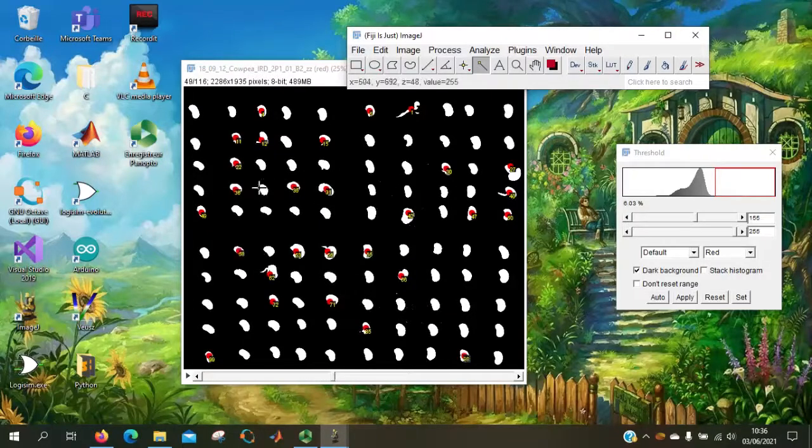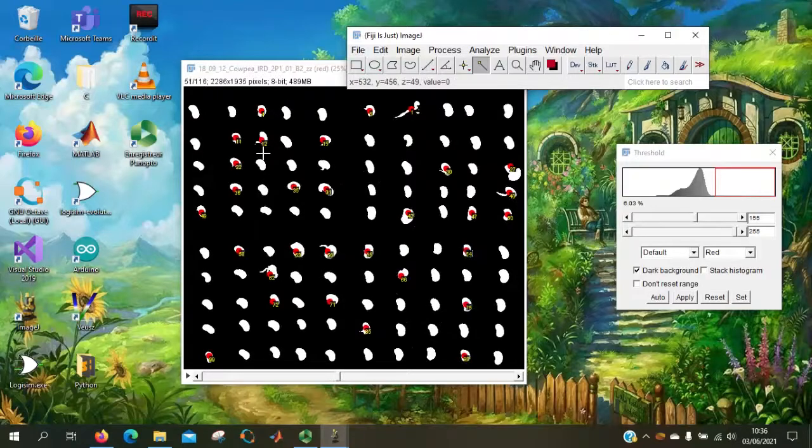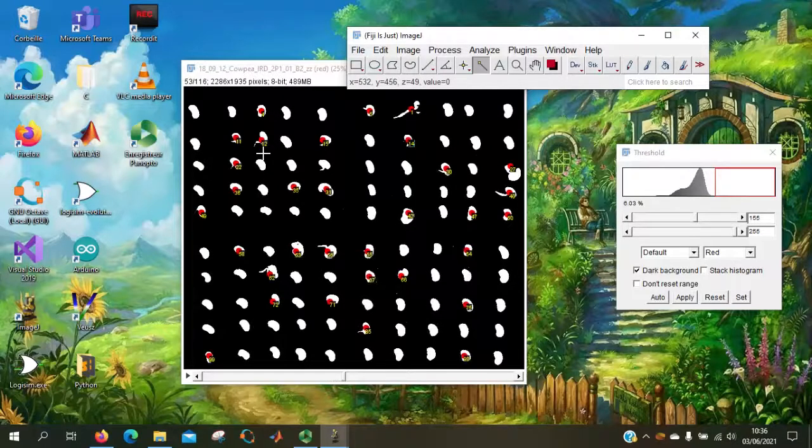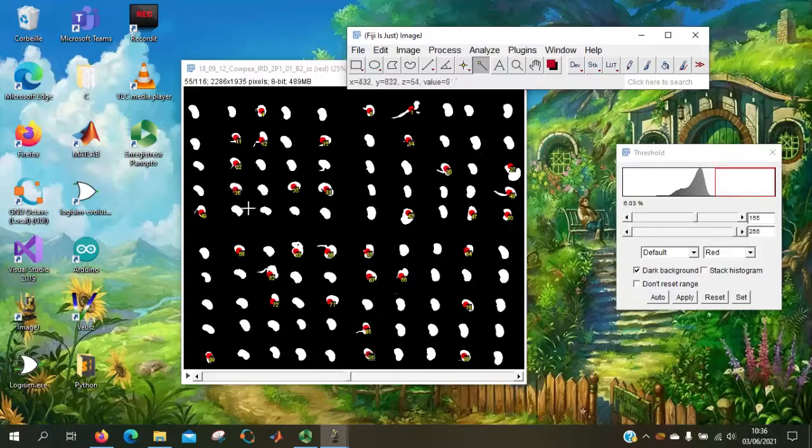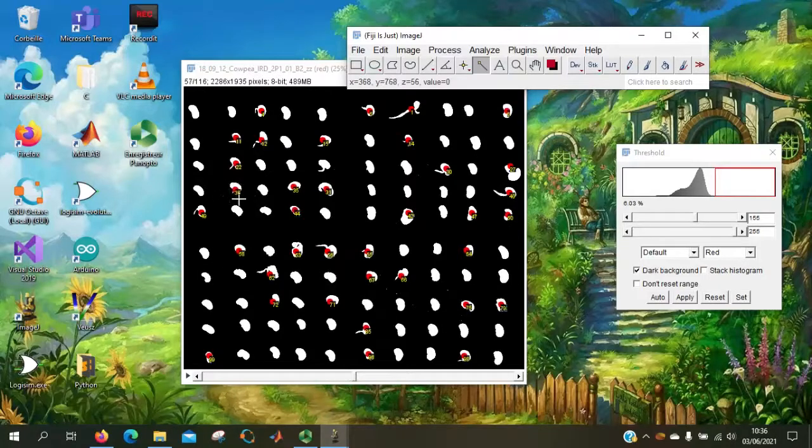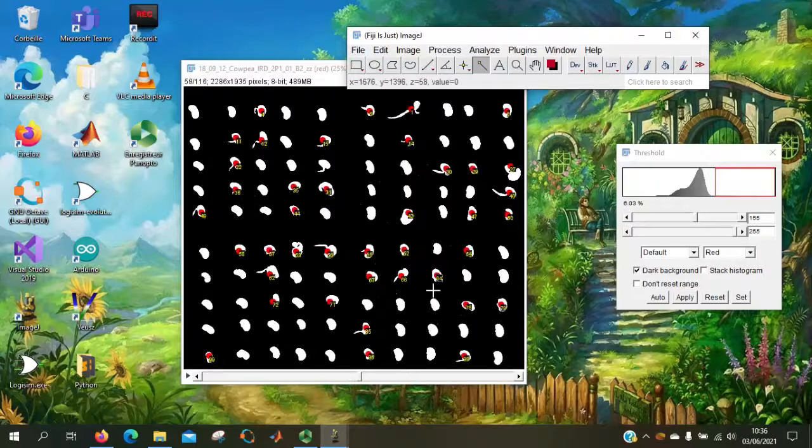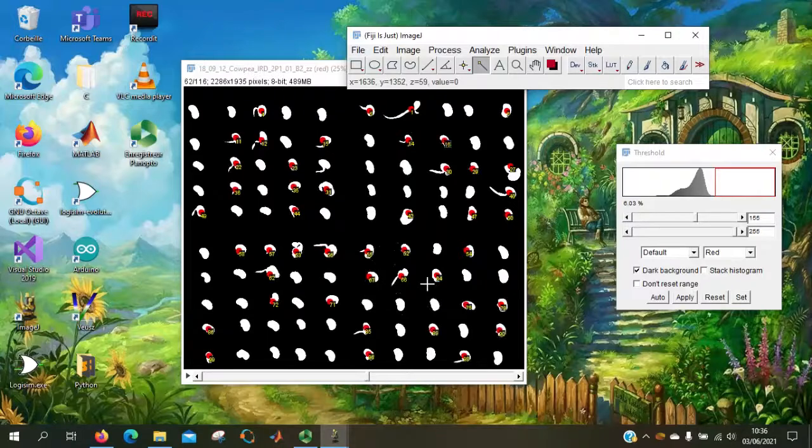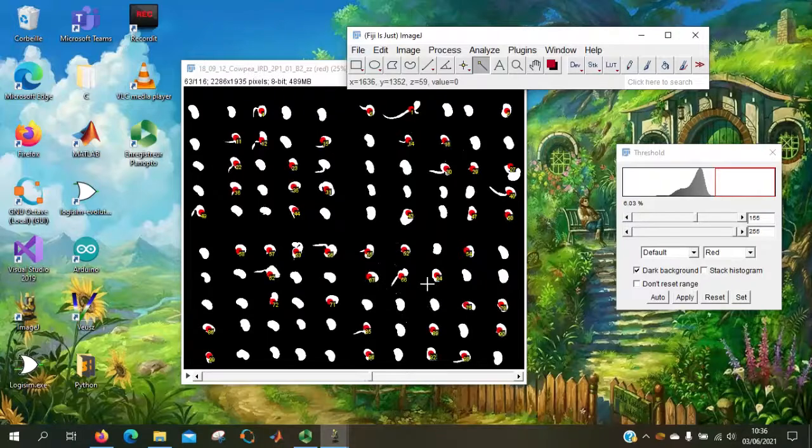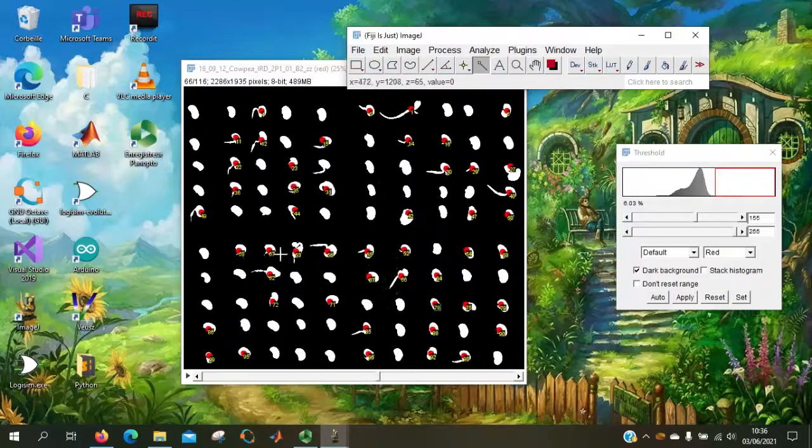Here it shows the germinated seeds. So we can see a dot, a red dot on the seed, which have already germinated. And the label here.